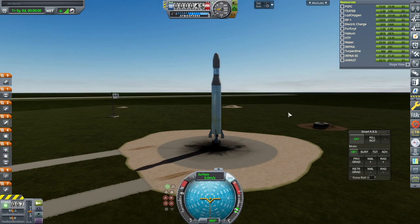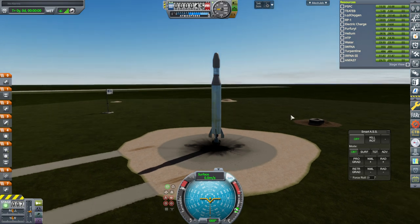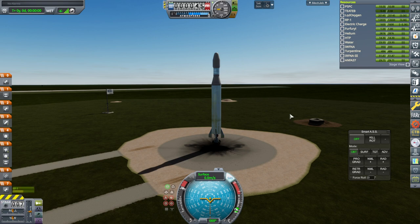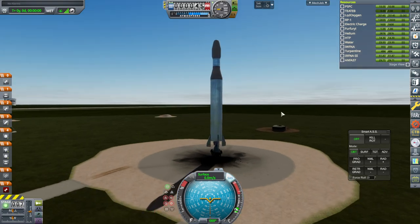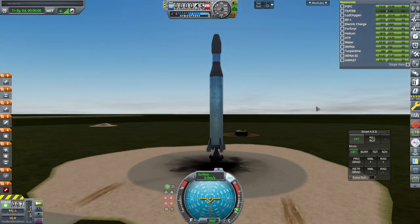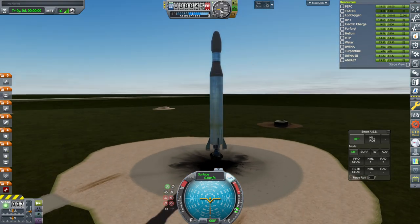Throttle up. SAS on. And ignition. Oh, the engine failed. Oh, well. That's a rare one.